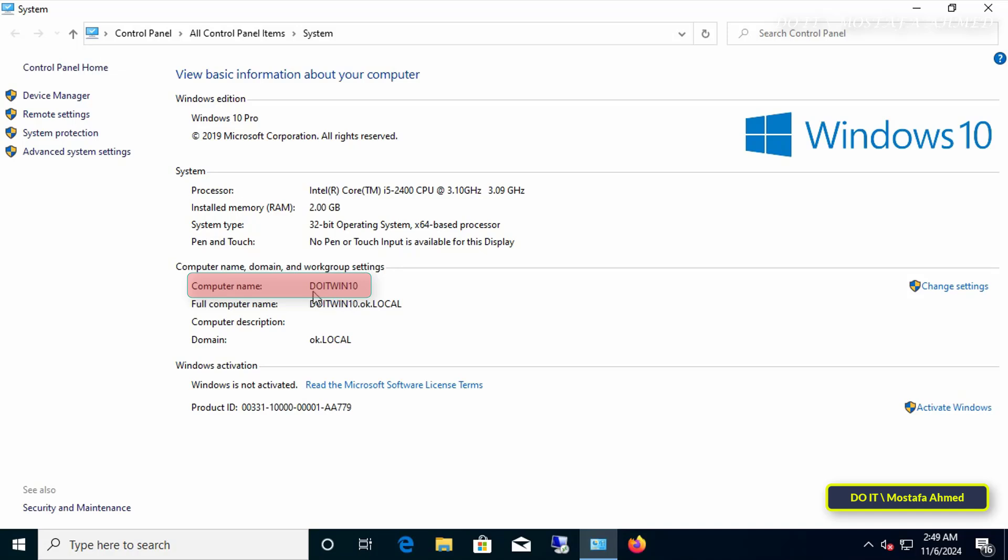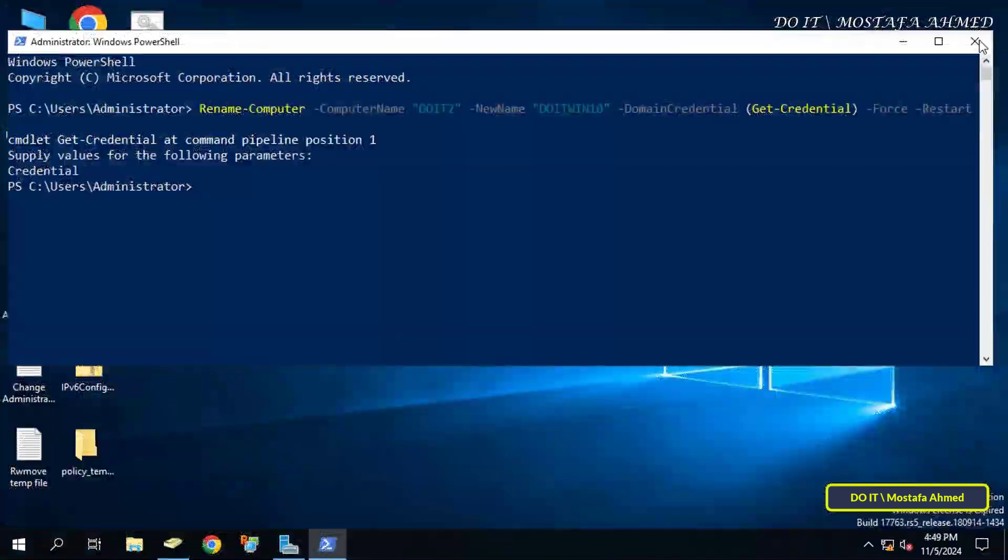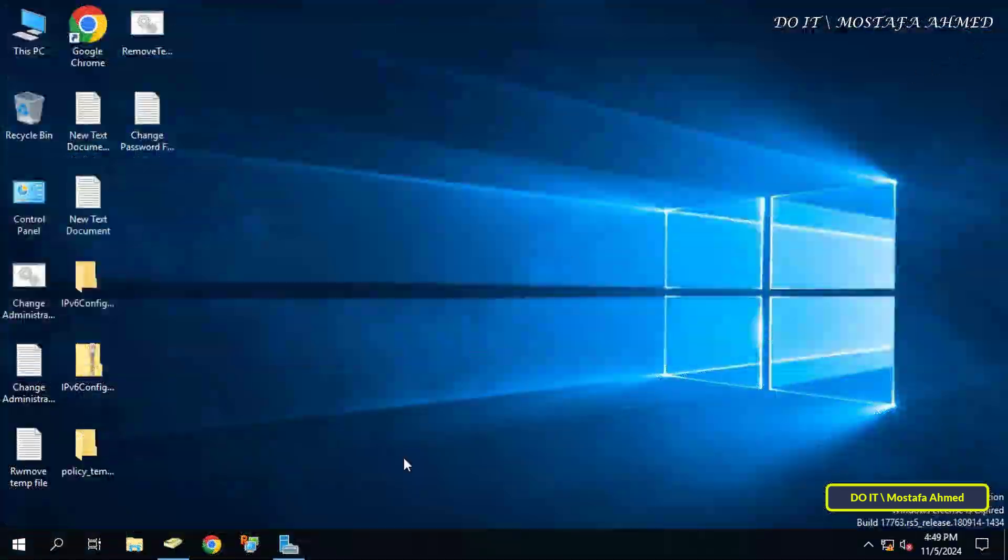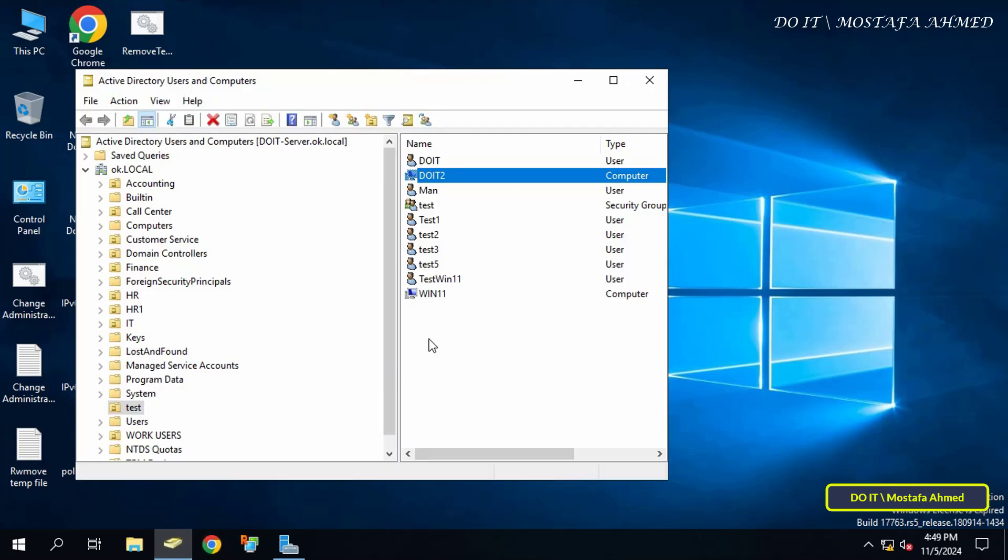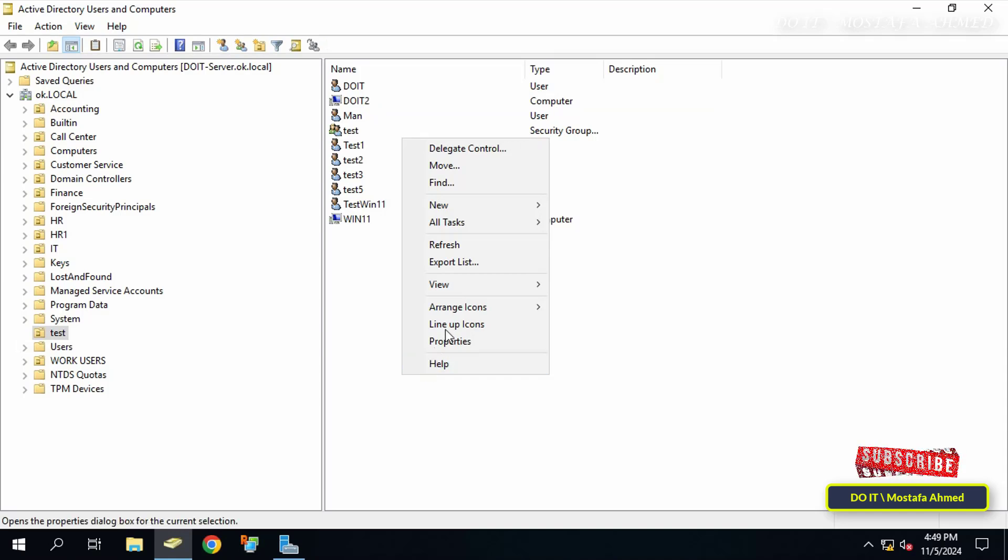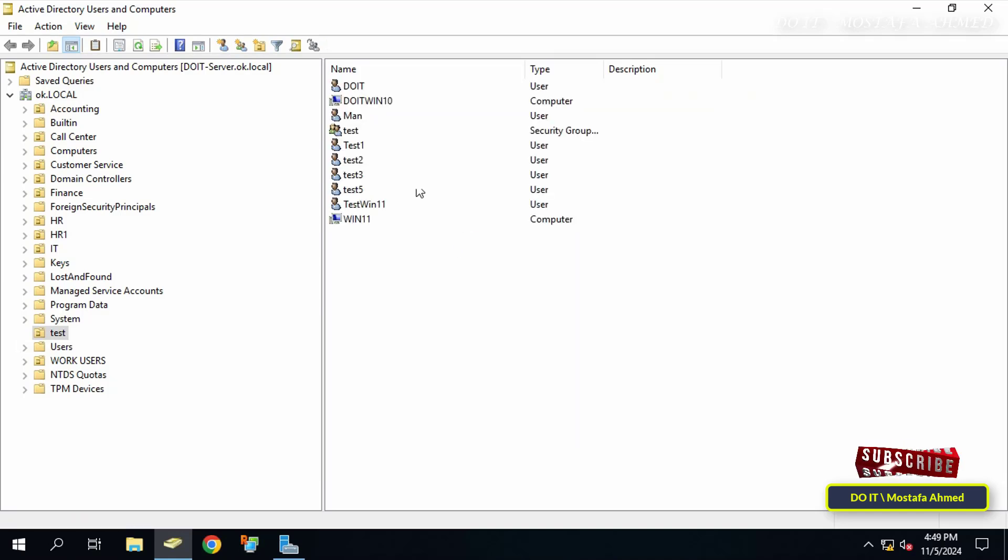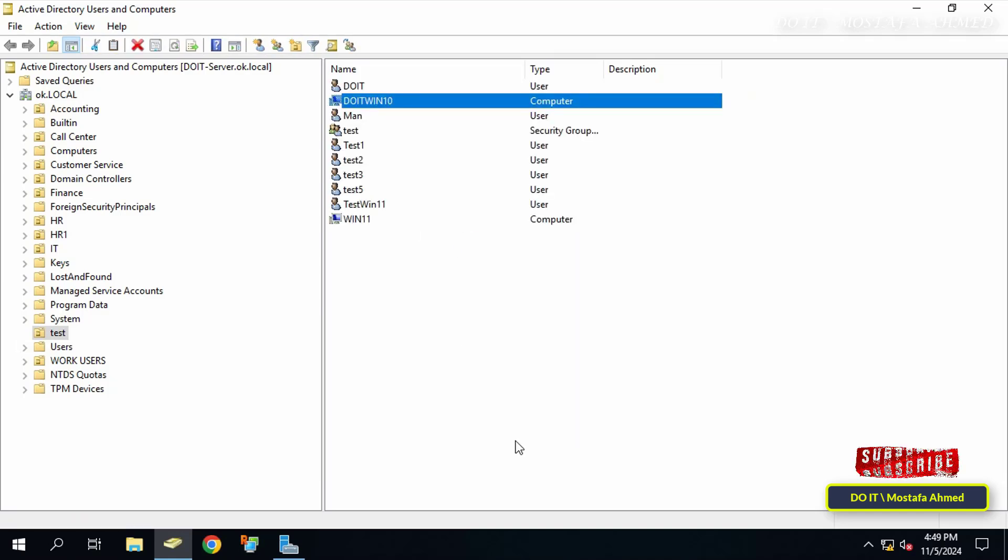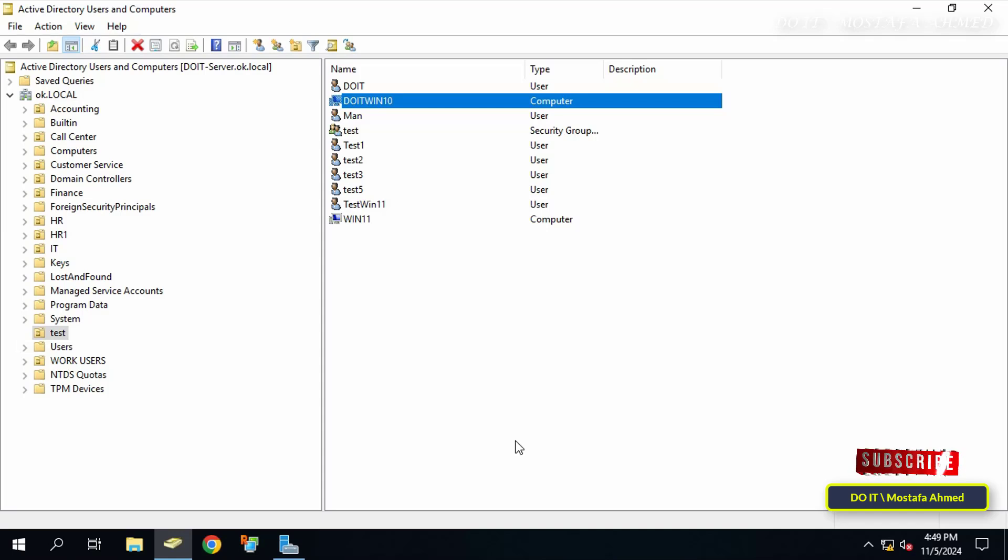By returning to the domain controller, open Active Directory Users and Computers to also make sure that the client computer name was changed in Active Directory. Refresh Active Directory Users and Computers and you will indeed find that the client computer name has been changed successfully.